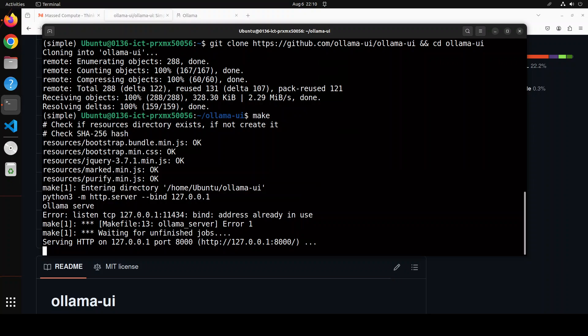And you see as soon as I ran that make command it has started the server here. It says Ollama server because it is already in use, so if your Ollama is not running it is going to automatically start it, but because mine is already up and running so you can ignore this error. And you can see that now your user interface is all being served at your localhost at port 8000, so let me open it.